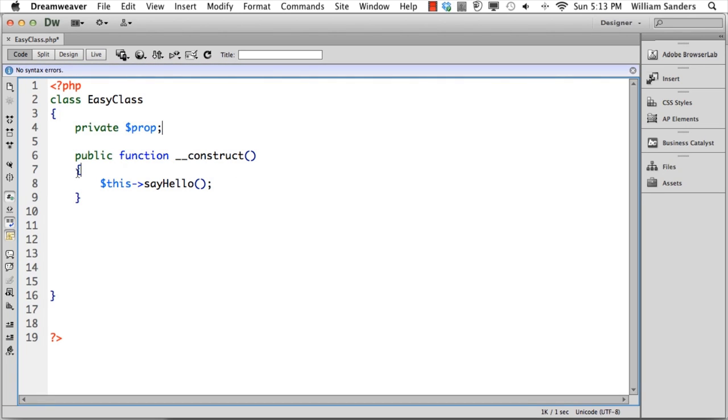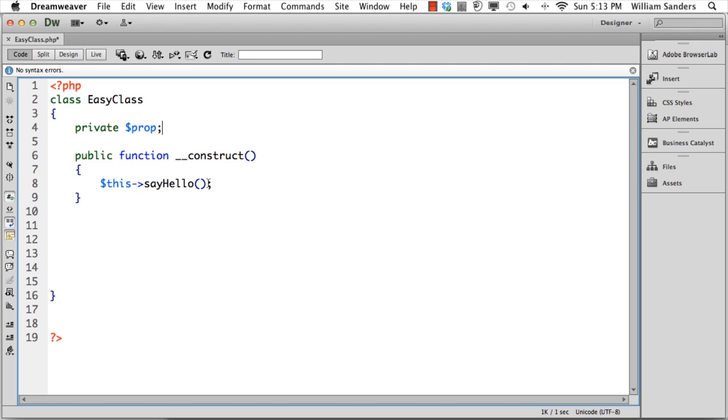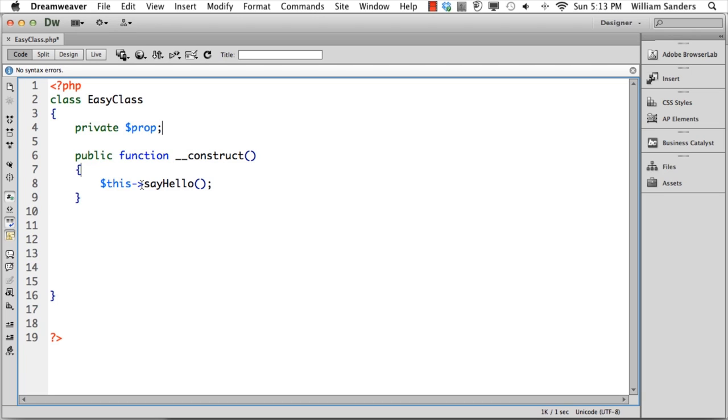The constructor function has different elements. The curly braces encompass the area of your constructor function. Here we have something that says this and then a little arrow and hello. This is a private method we're going to make. Whenever you have a private method or property within a class you're defining, you use the this statement in front of it. The little line with the arrow is like a dot in other languages—it means it's part of it. Instead of using a dot in PHP, you use a dash and a greater than sign, or little arrow.